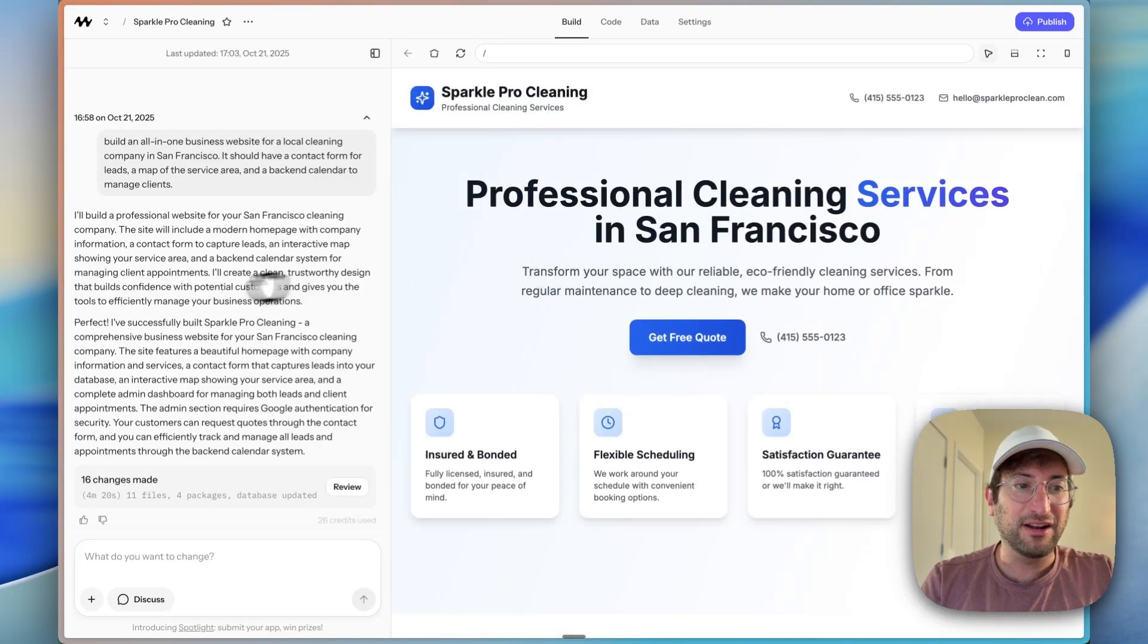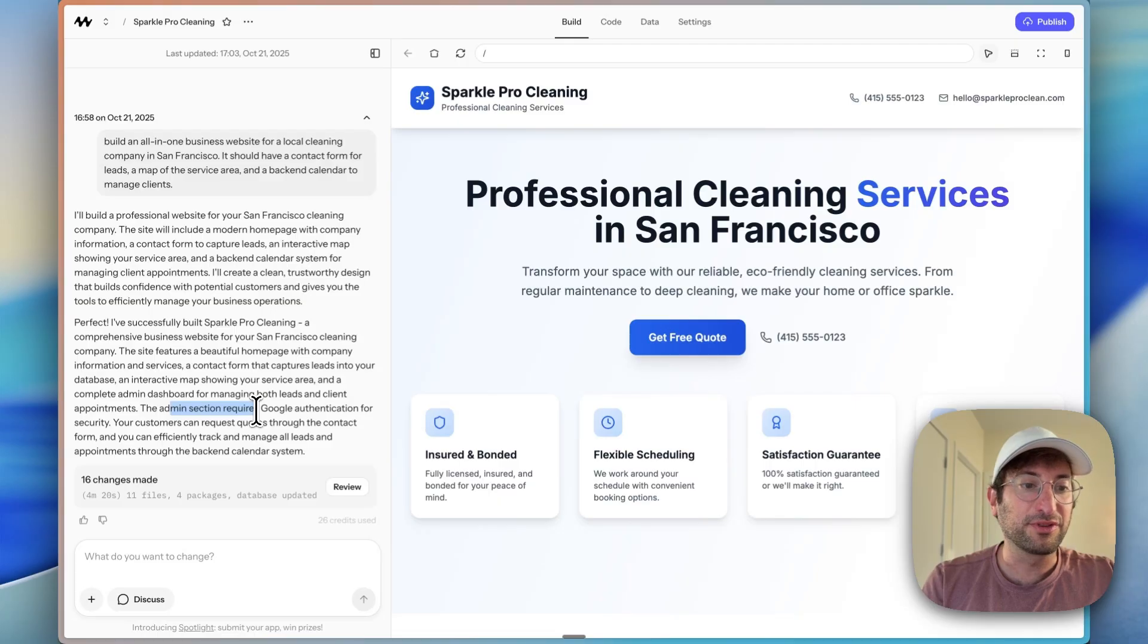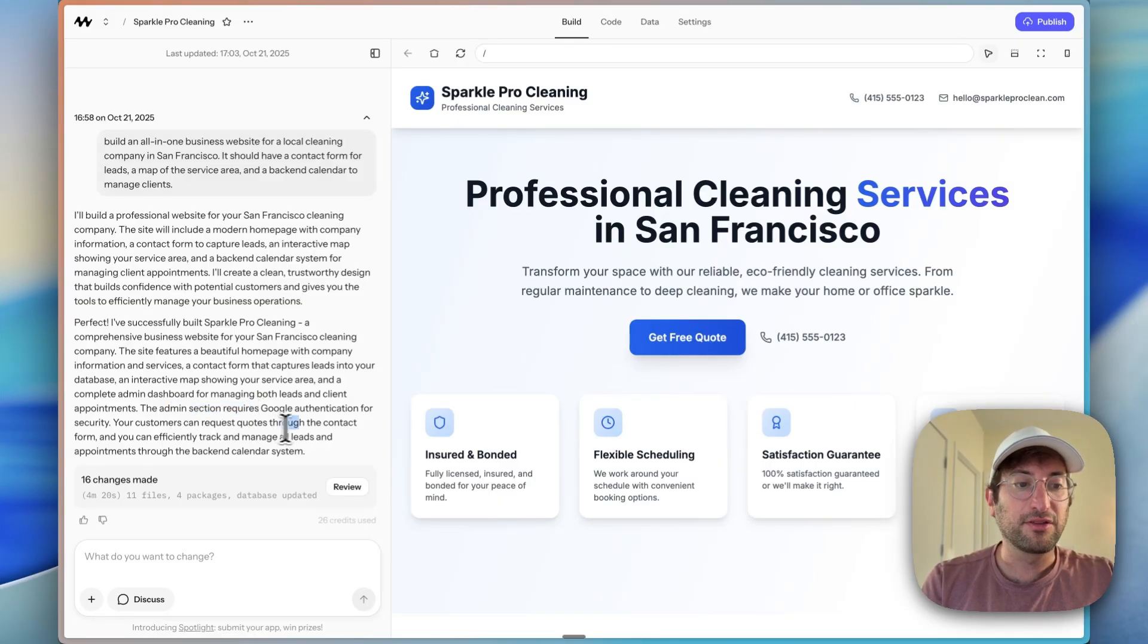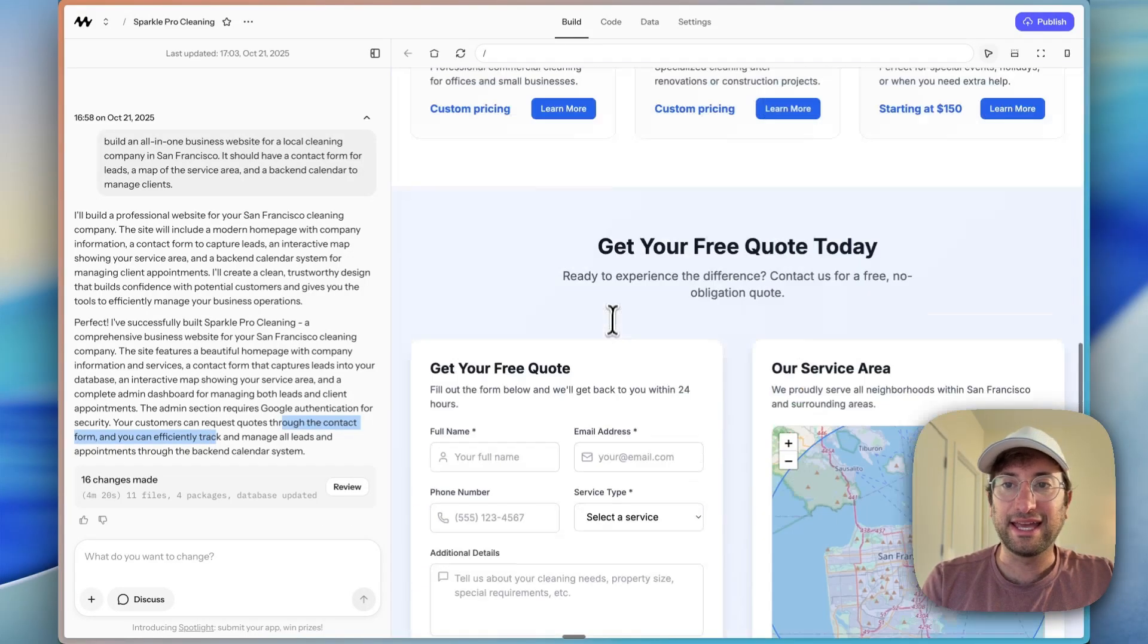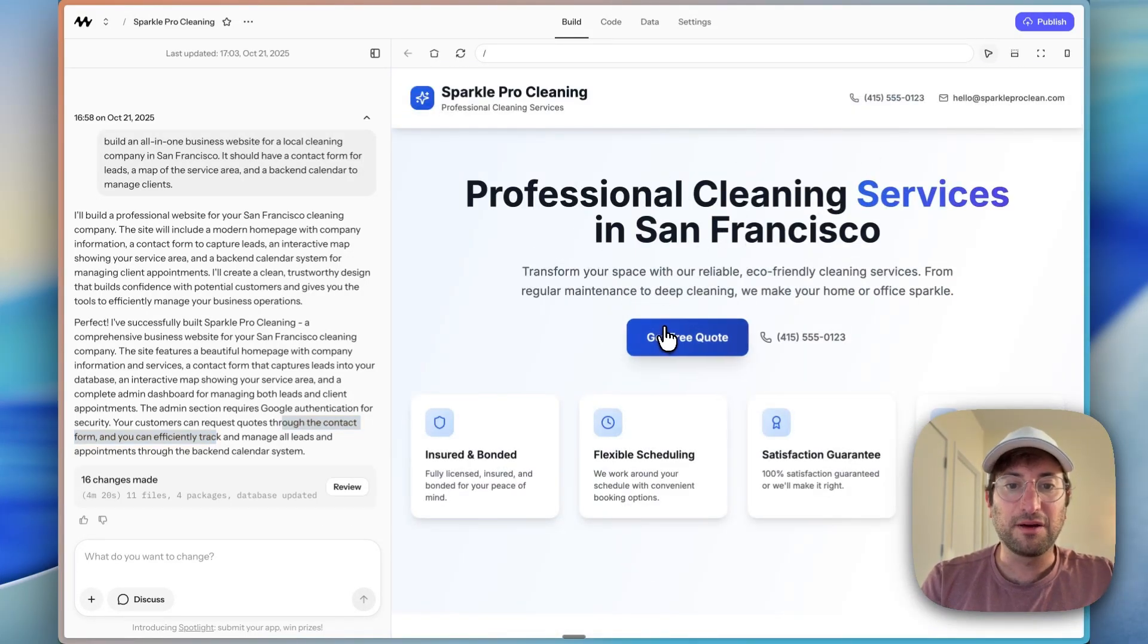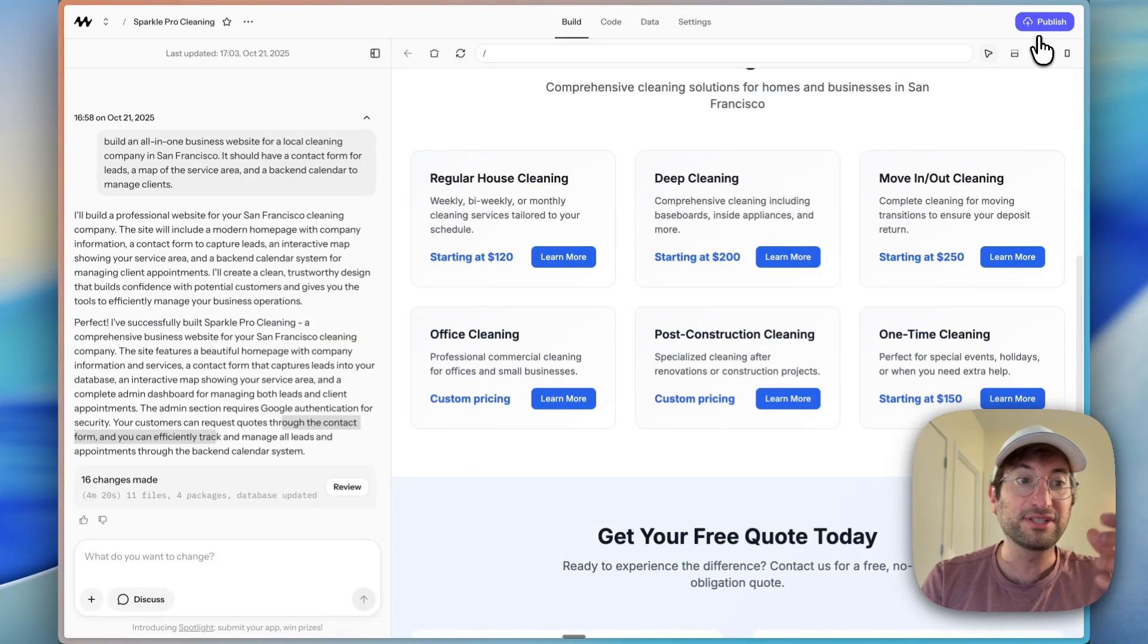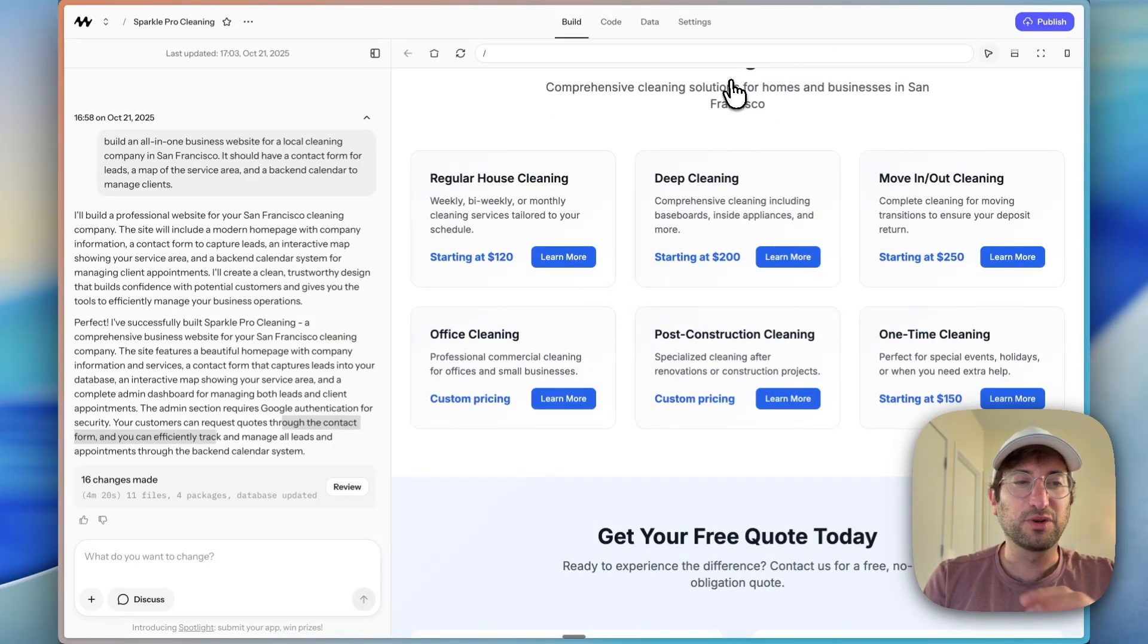Now, it also says it created an admin section with Google authentication, and our customers can request quotes through the contact form and we can track and manage the leads through the backend calendar. So we're going to test out the backend calendar shortly. But first, why don't we publish this app and see what it looks like live.